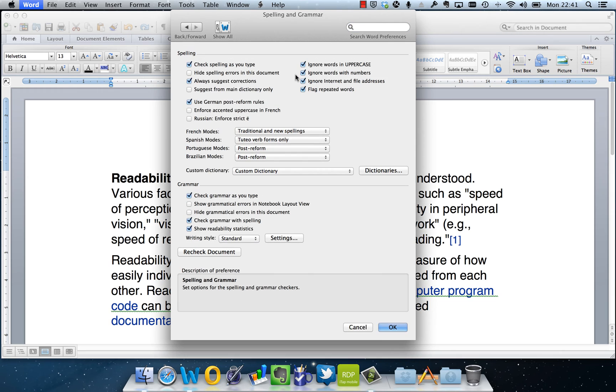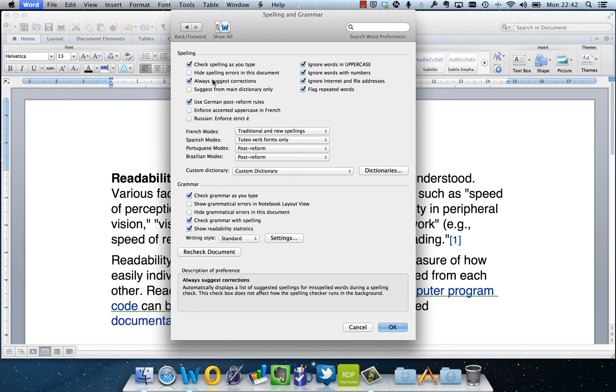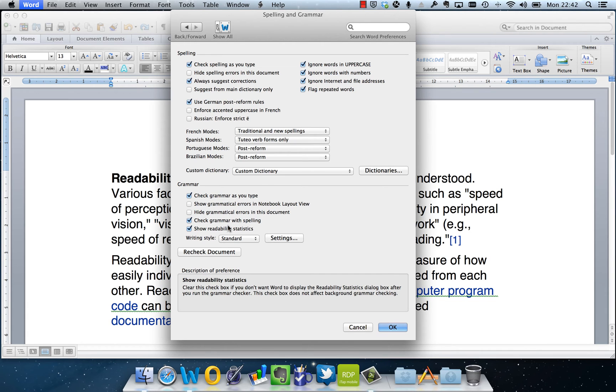Which if I click on that takes me into the main tools for those preferences. And here you'll see lots of different options about how to check uppercase and ignore words with numbers, etc. But what I'm interested in is showing the readability statistics.